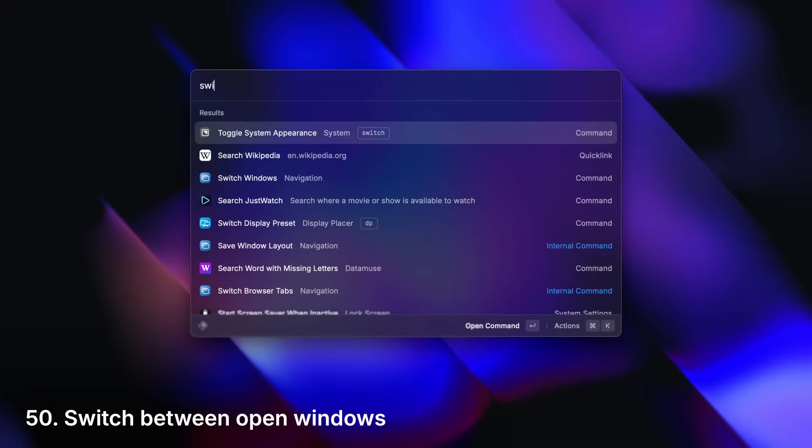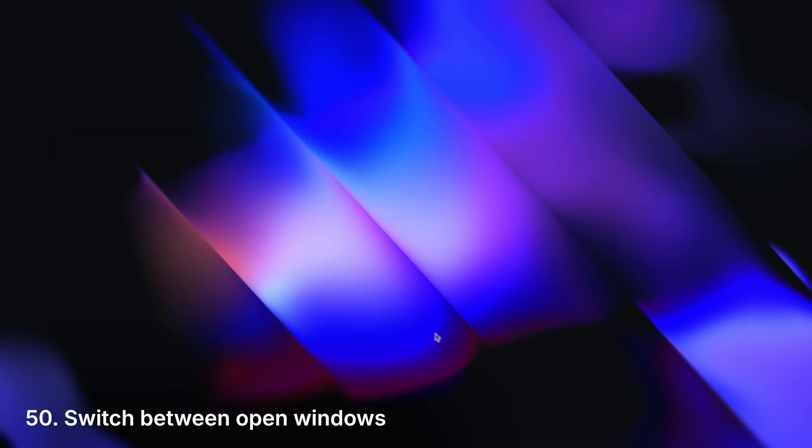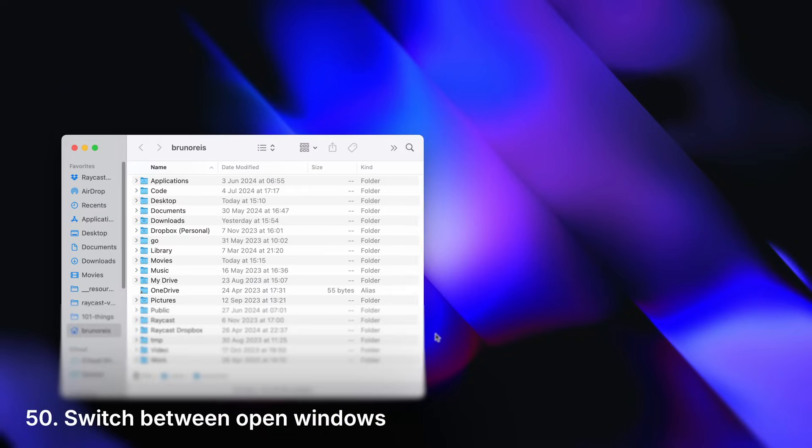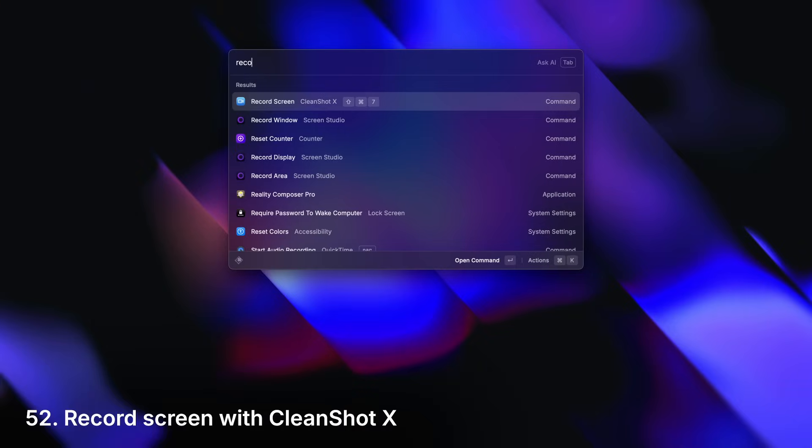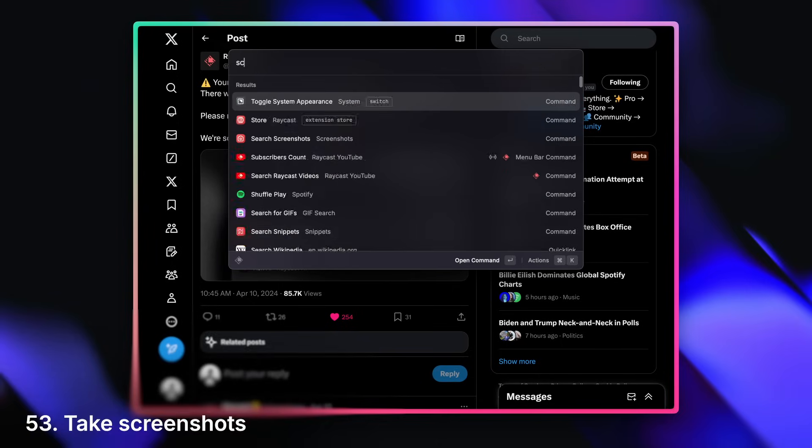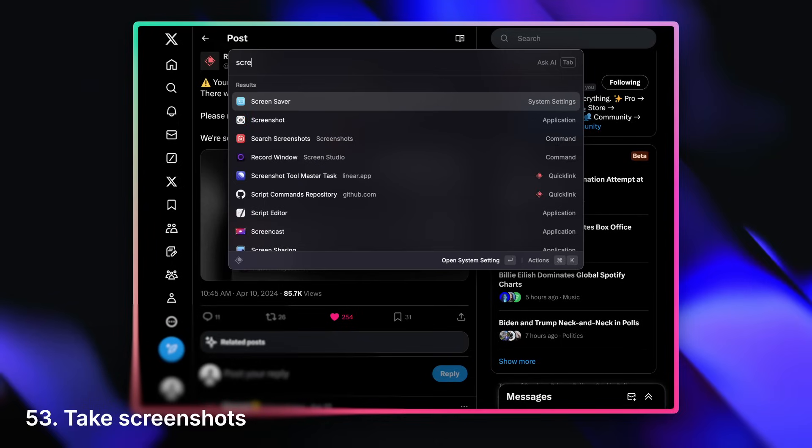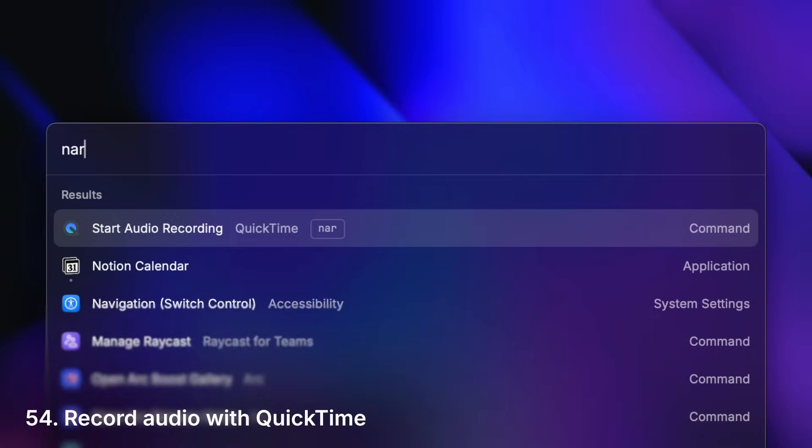Manage your open apps and your running processes. We're halfway there by the way. Start a screen recording. Take a screenshot. Record audio.